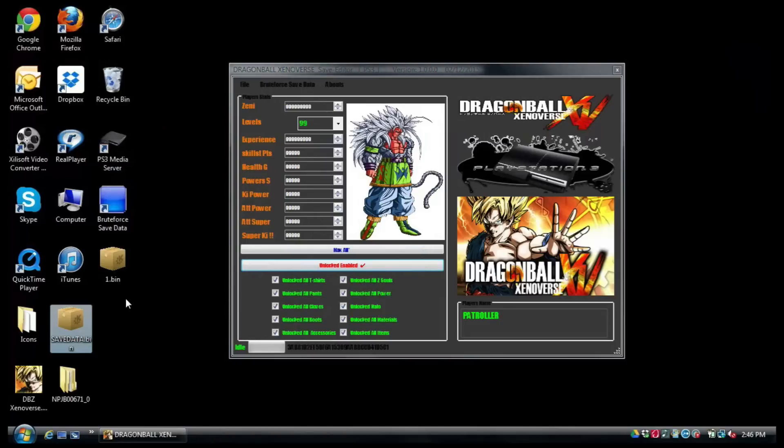the save editor and put it on your PlayStation. I'm also going to post this hash key for you so you can add it to your hash key repository in Brute Force Save Data.